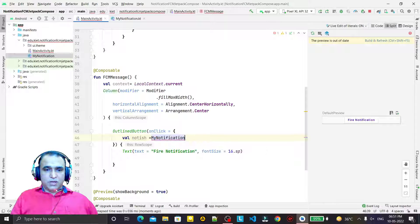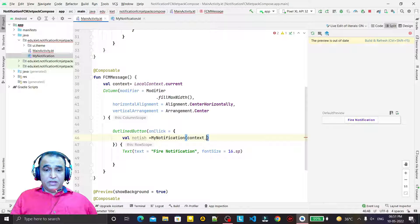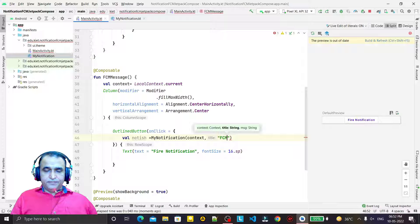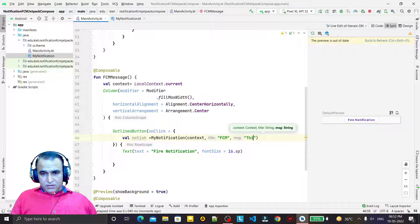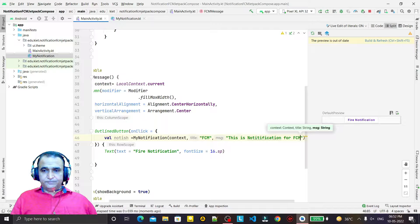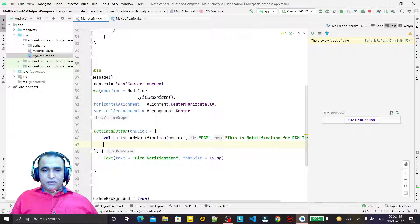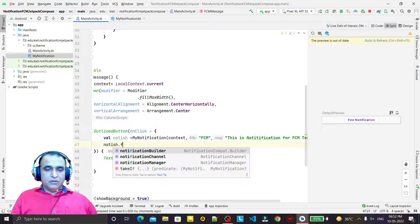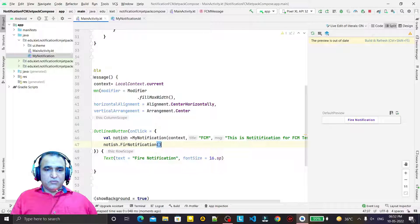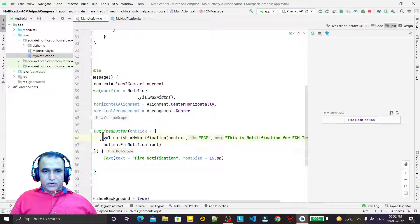In the button's onClick I create a variable: val notice = MyNotification(), passing context using LocalContext.current, then the title ('FCM'), and then the message ('This is notification for FCM testing'). Then I call notice.fireNotification() — the function we created. So it's just one line of code to fire the notification.